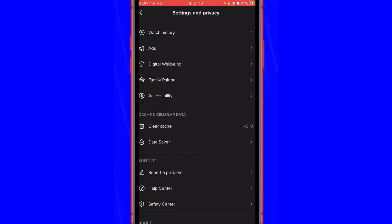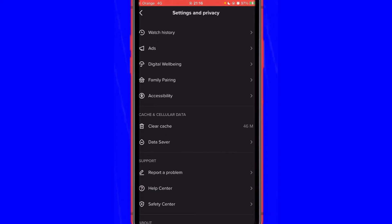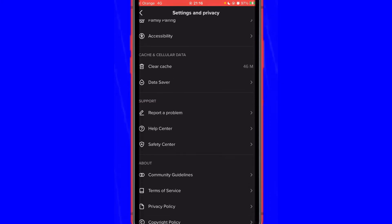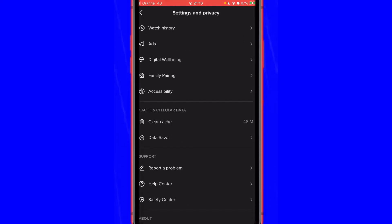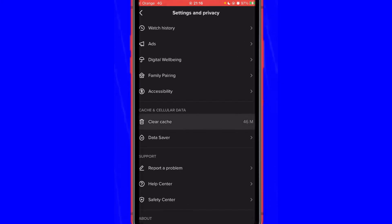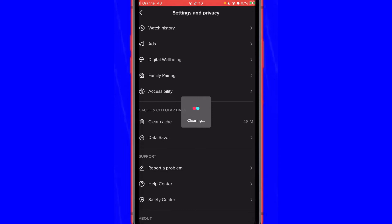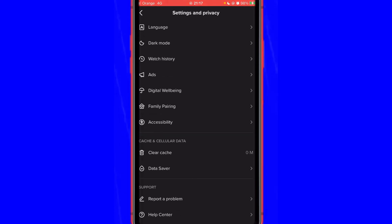TikTok is currently showing you videos you don't want to see, so here is the first thing you need to do. Scroll down and click Clear Cache. Click it until you see zero here.